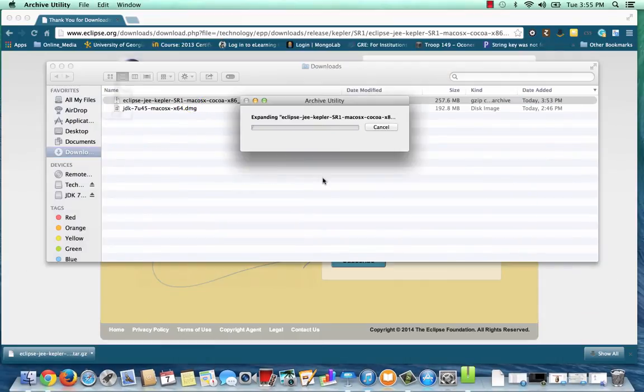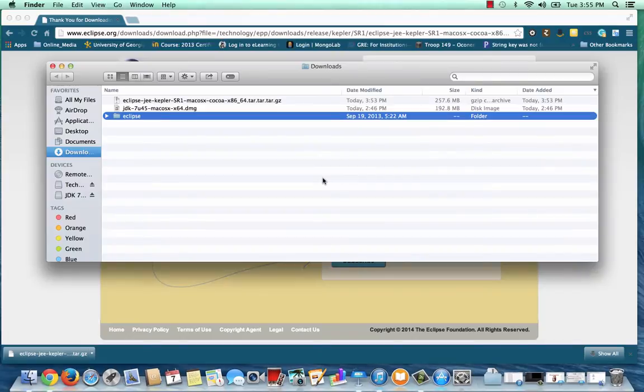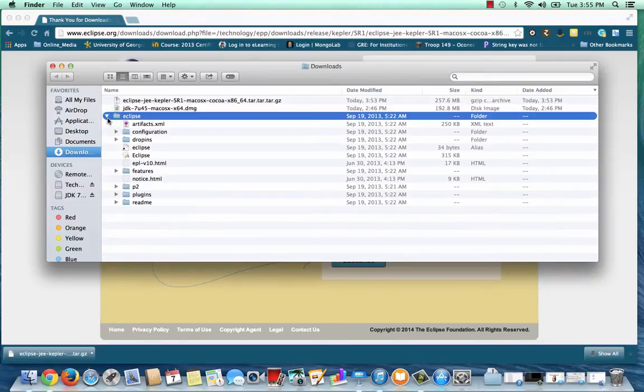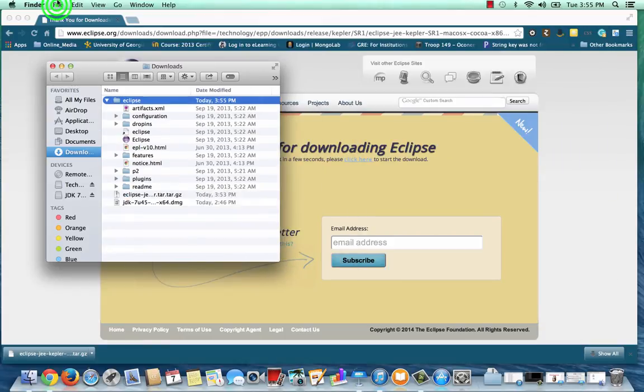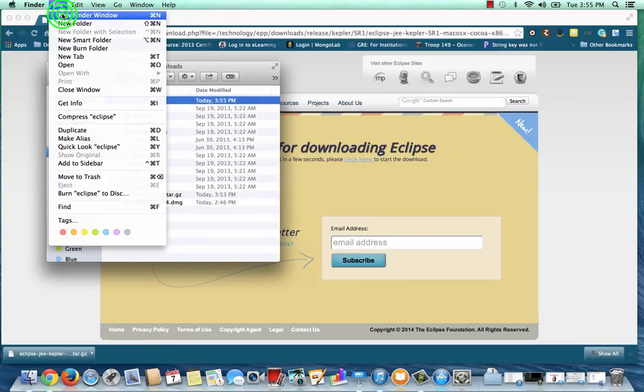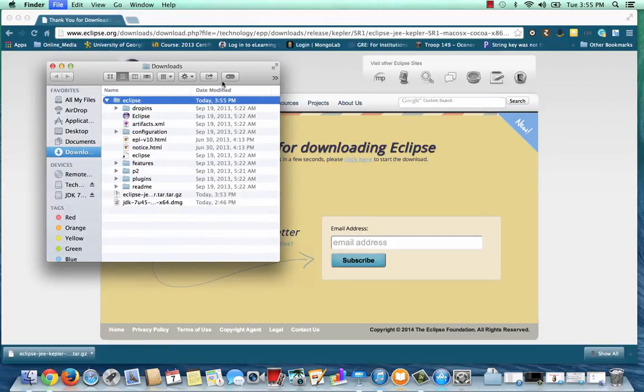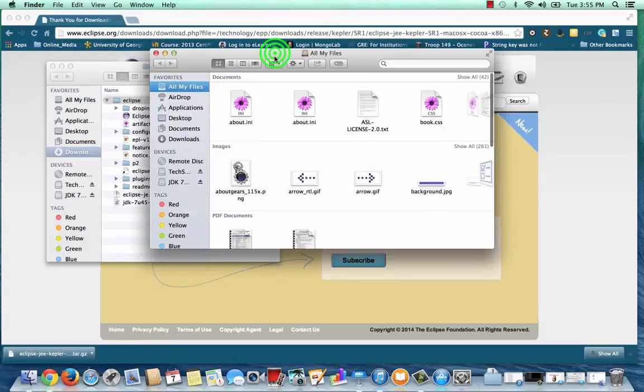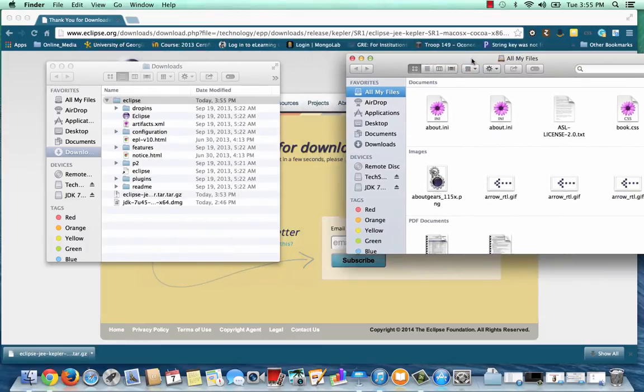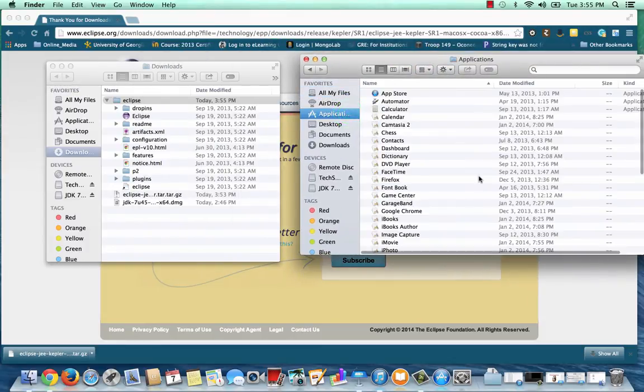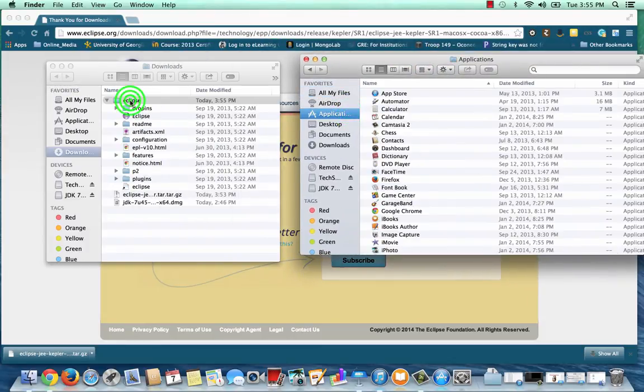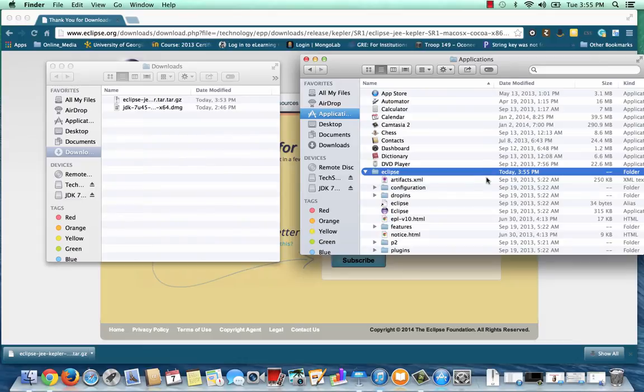I can double-click on the file to decompress it, and then you can notice that the Eclipse folder is now in my Downloads folder. I'd like to move my folder to someplace a little bit more permanent, so I'm going to move it to the Application folder. I'll pull up another Finder window, and then I'll just drag it into Applications.